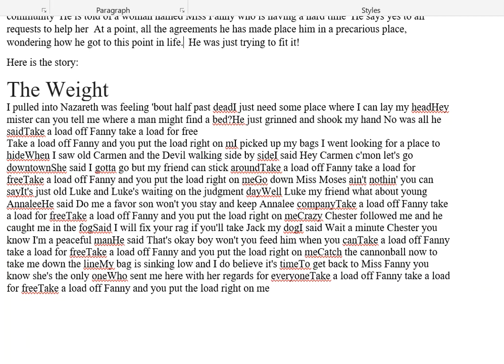Crazy Chester followed me, and he caught me in the fog. Said, I will fix your rag if you'll take Jack my dog. I said, wait a minute, Chester, you know I'm a peaceful man. He said, that's okay, boy — won't you feed him when you can? Take a load off Fanny, take a load for free. Take a load off Fanny, and you put the load right on me.